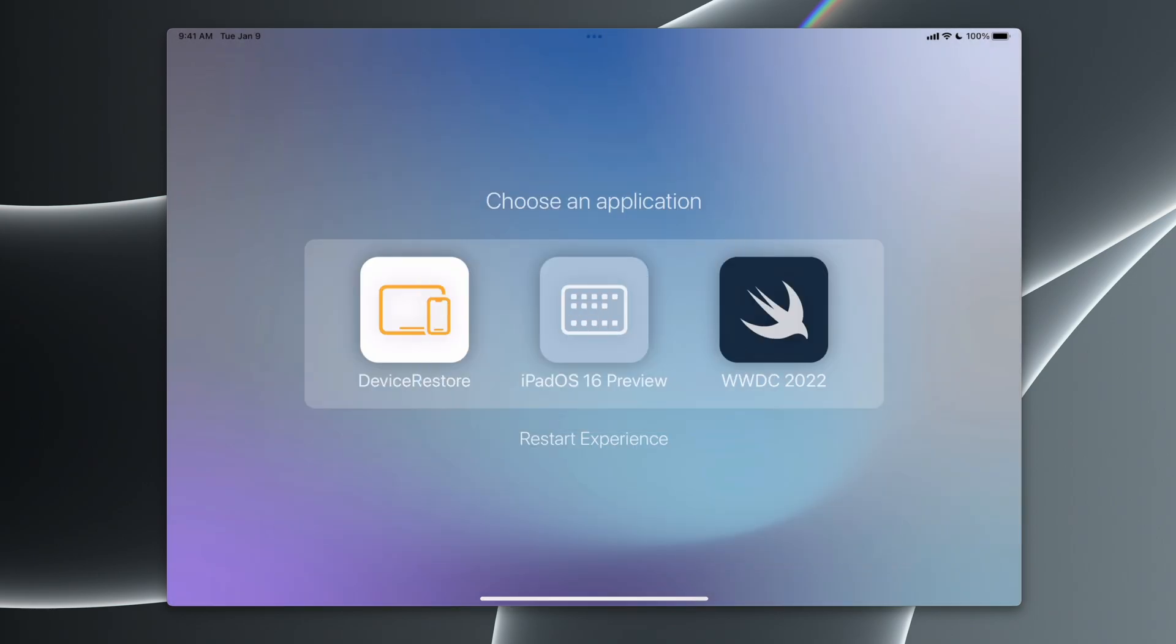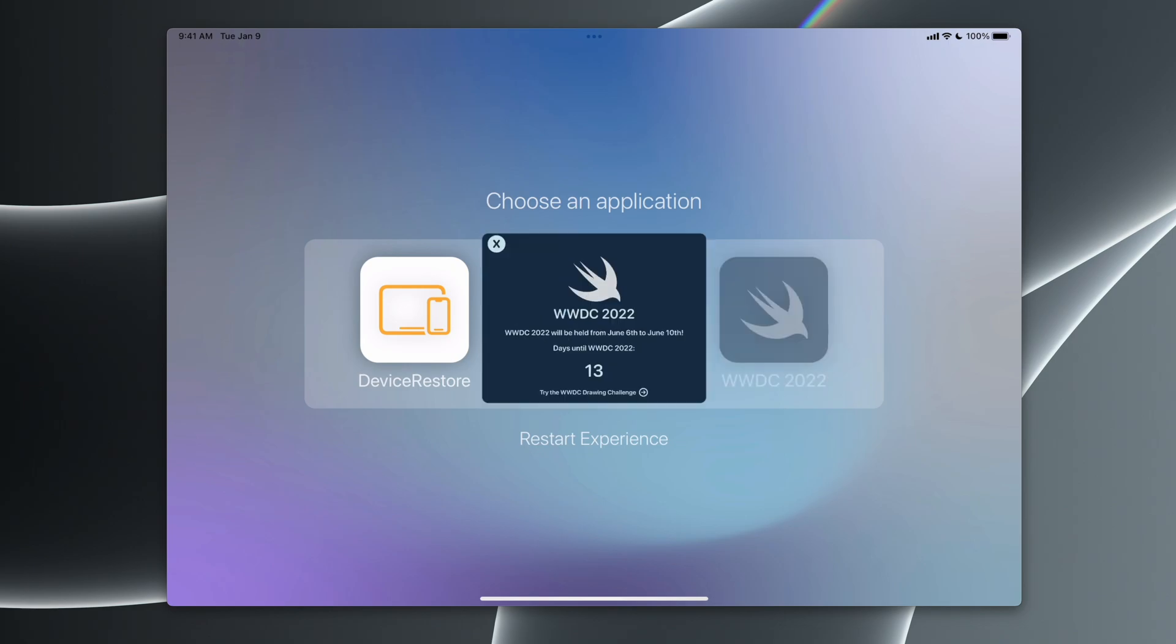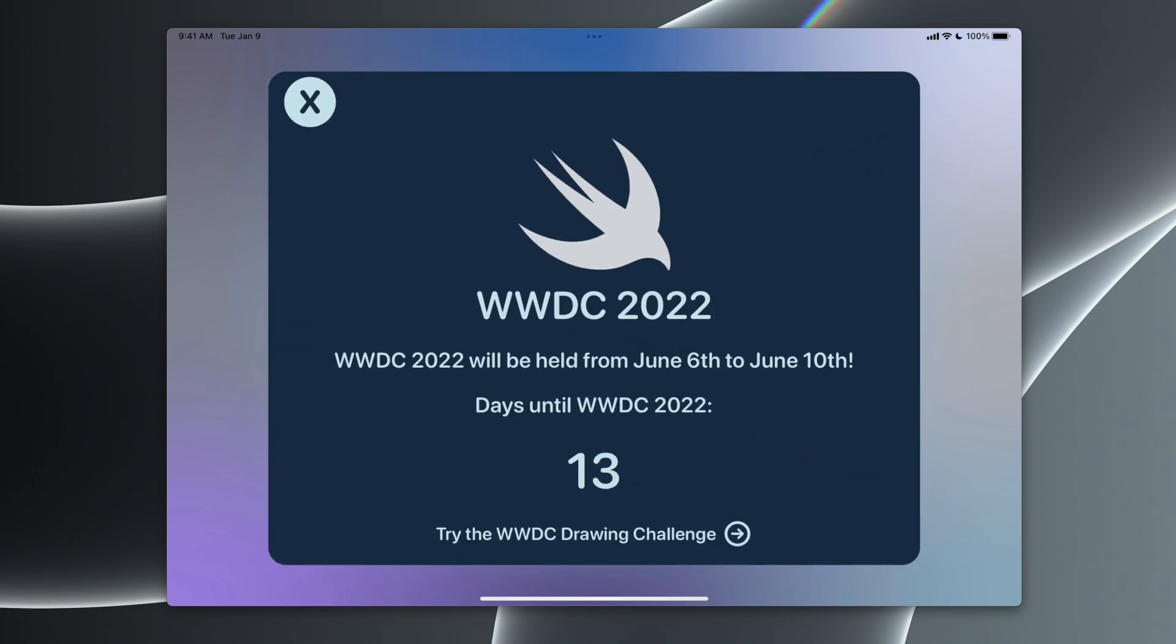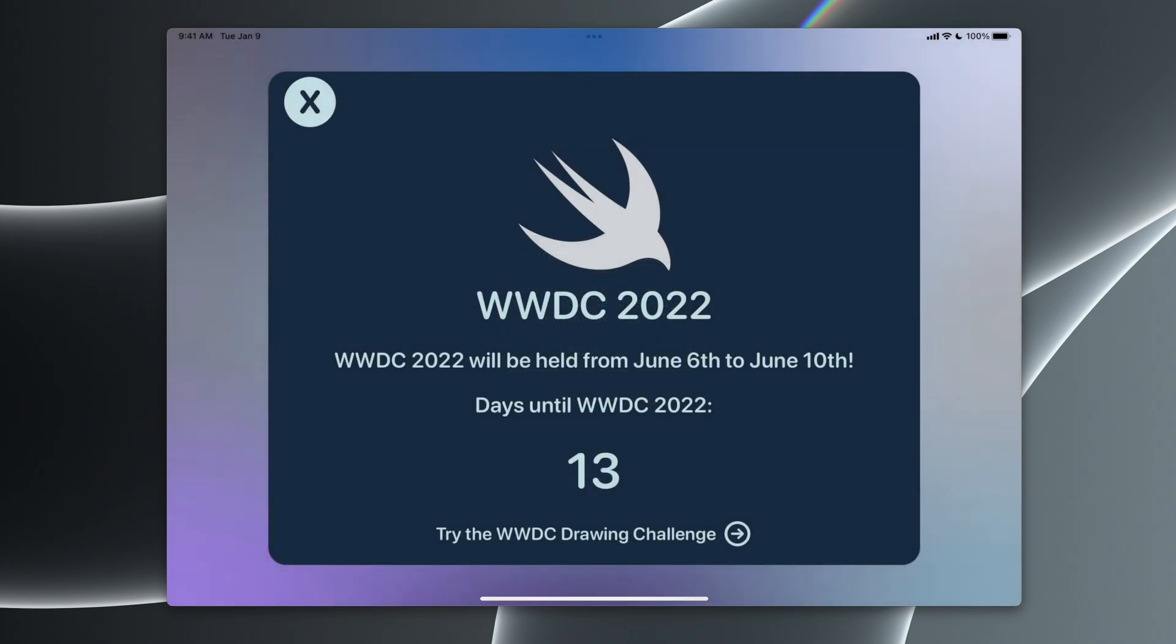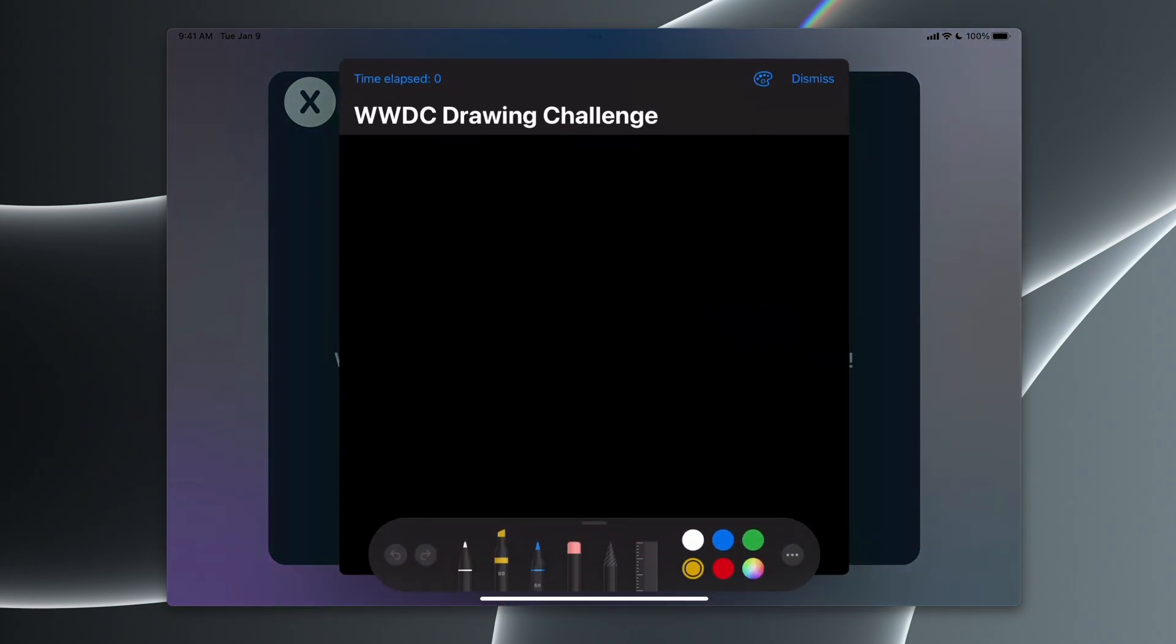We also have the WWDC 2022 app. This app basically gives us a countdown until WWDC 2022. You'll also see in this video that there's a WWDC drawing challenge. We go into that here. We have 20 seconds to try and draw the Swift logo. You can start it. I have my pencil ready here.